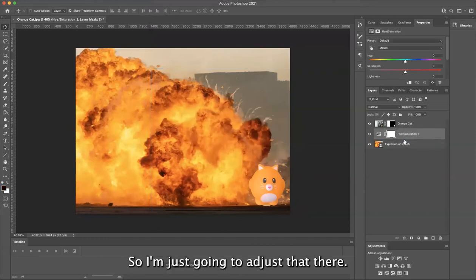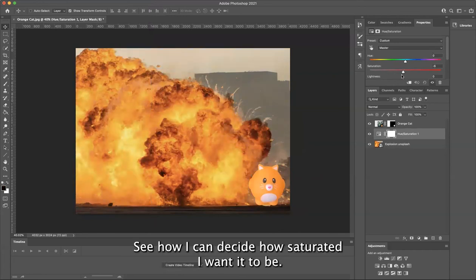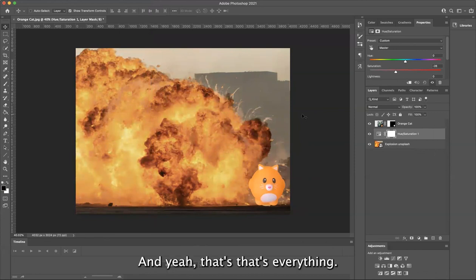So I'm just going to adjust that there. And there we go. See how I can decide how saturated I want it to be. And yeah, that's everything.